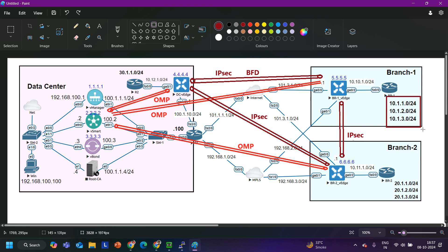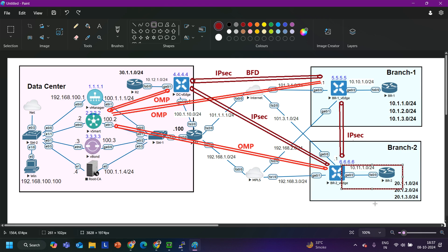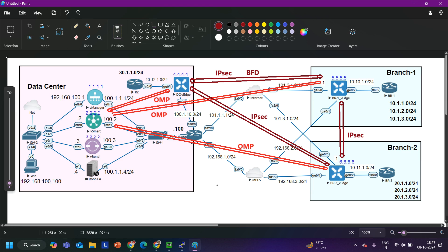Let me give you one example. We have some prefixes in Branch 1. How will these prefixes be learned by Branch 2? This Branch 1 vEdge is going to advertise these prefixes to vSmart through OMP pairing, and then vSmart will advertise them to Branch 2 vEdge. Between the Branch vEdge and the internal router, I will configure OSPF, then redistribute OSPF into OMP. By default OSPF will be redistributed into OMP — OMP will not be redistributed into OSPF by default.